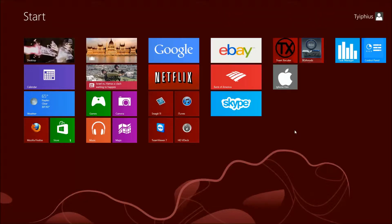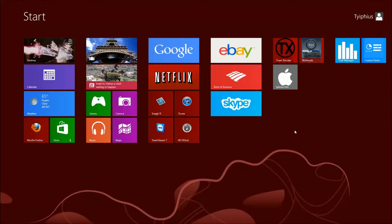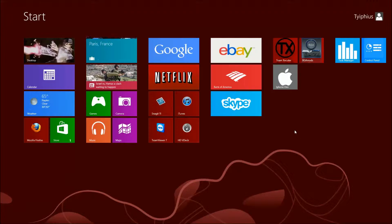Hey guys, it's Ty at PSA Games. I want to make a small video. I just really want to show two programs that I use. Whoever uses Windows 8, these programs really help you. One of them you can actually use on Windows XP, Windows 7. I've been using it way back since XP and it made my life a lot easier.